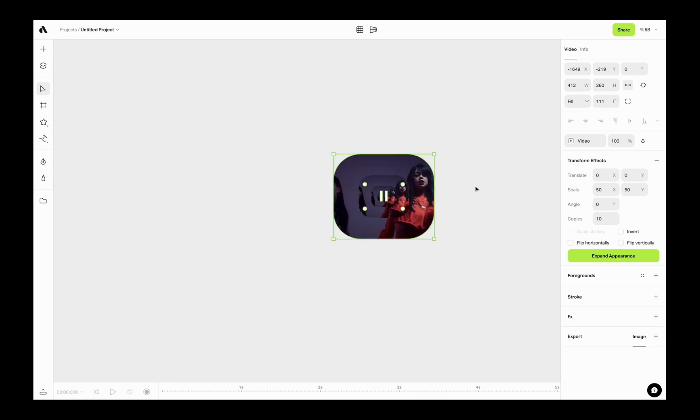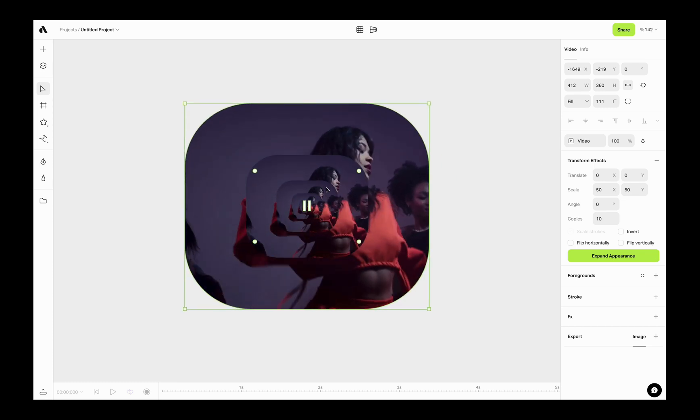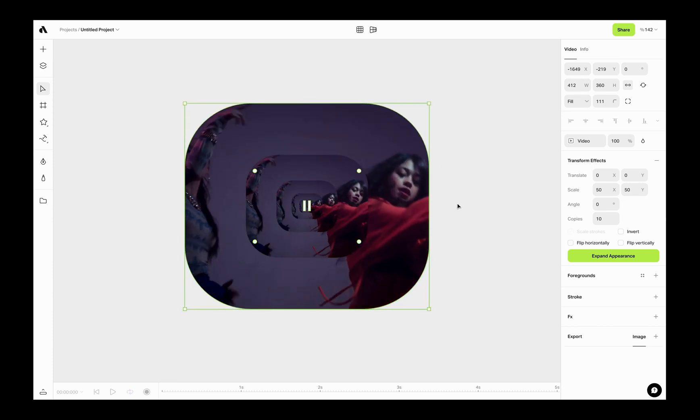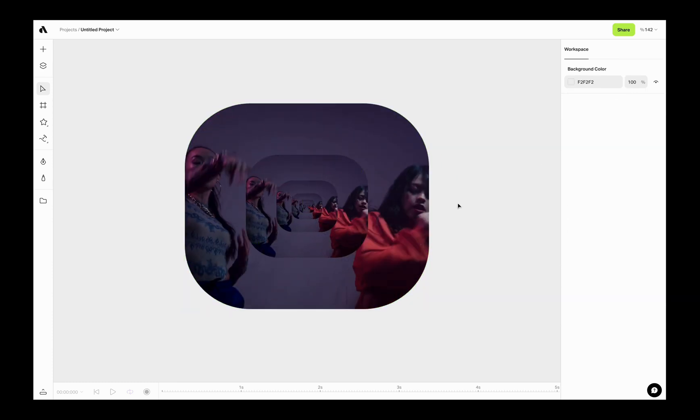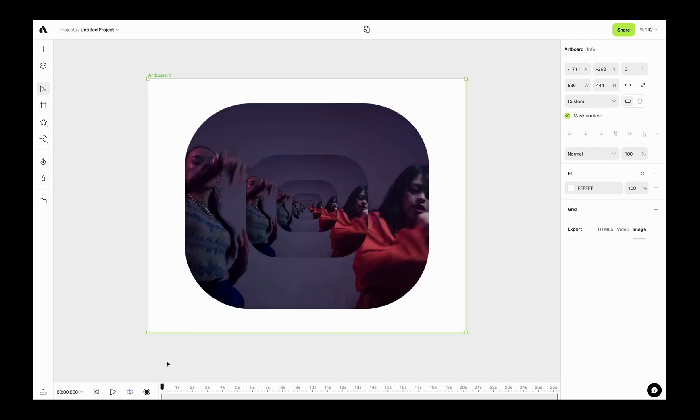The best part of Artboard Studio, you can define keyframes and animate these values. For that, first you need to create an artboard and activate the animation mode from the record button. This way you are going to create keyframes for any changes on your canvas or inputs on the right sidebar.